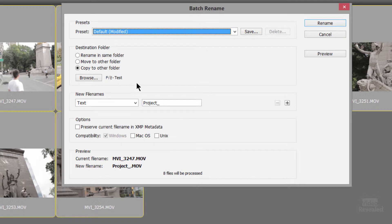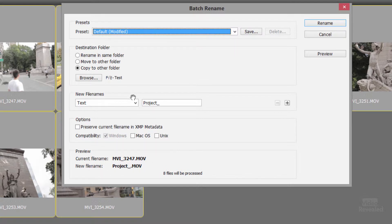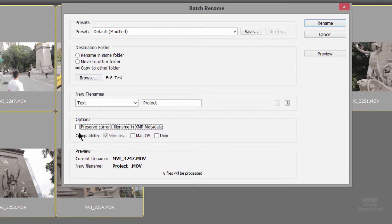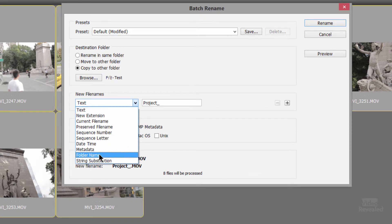And it gives us an idea of the current file name and the new file name down here. So I'm going to create a whole bunch of strings here of how I want this to be renamed. You can also preserve the current name in XMP data if you ever needed to get back to it. So I'm going to start with custom text.